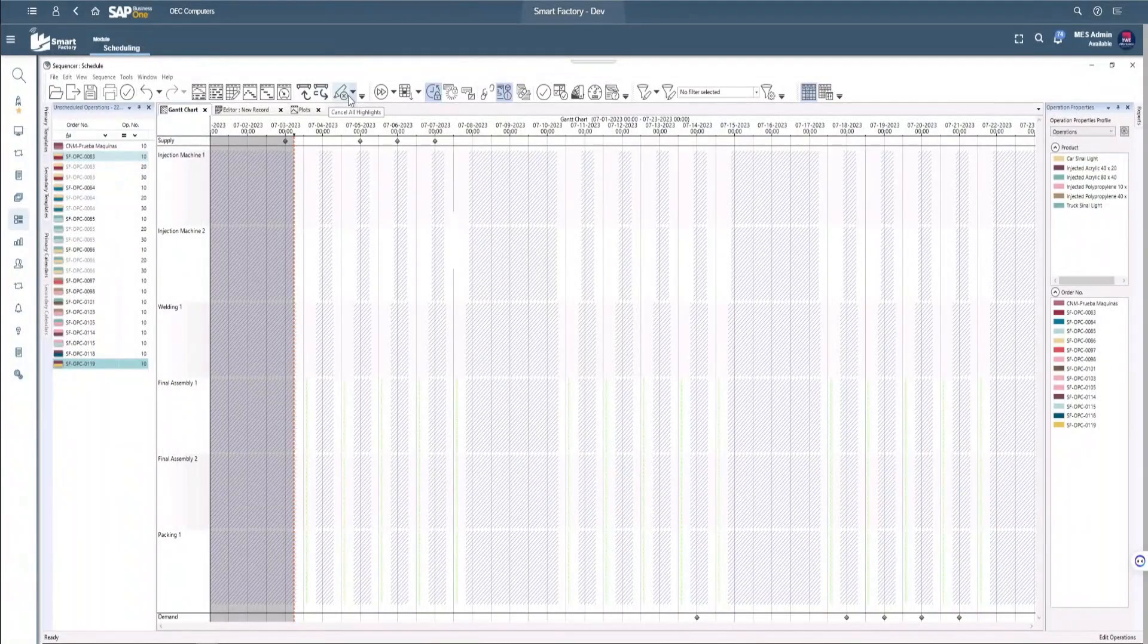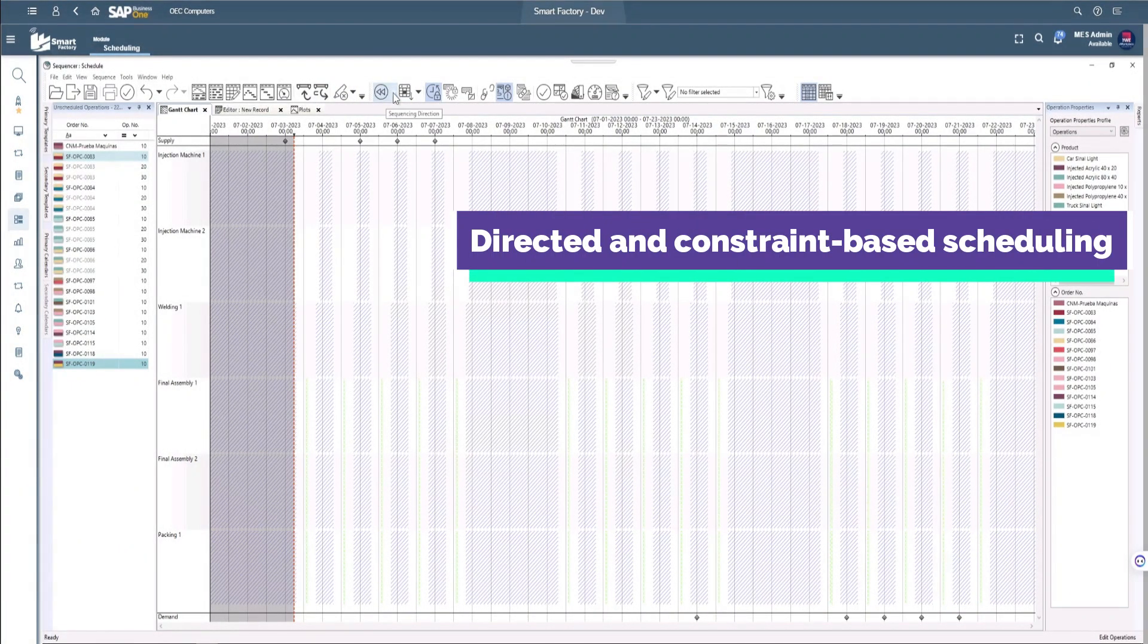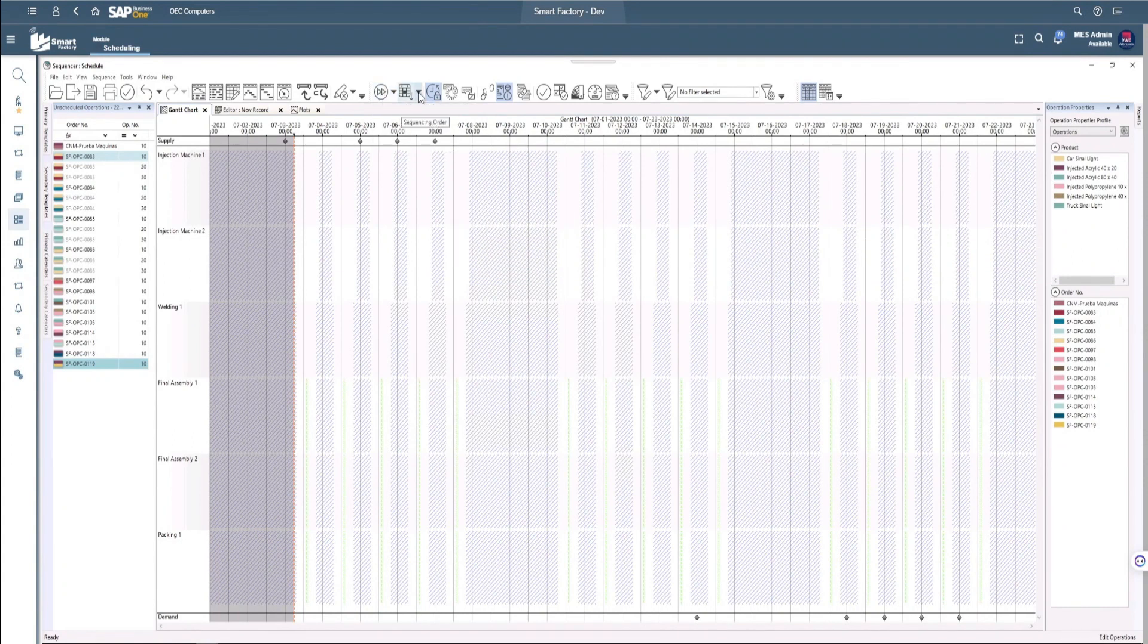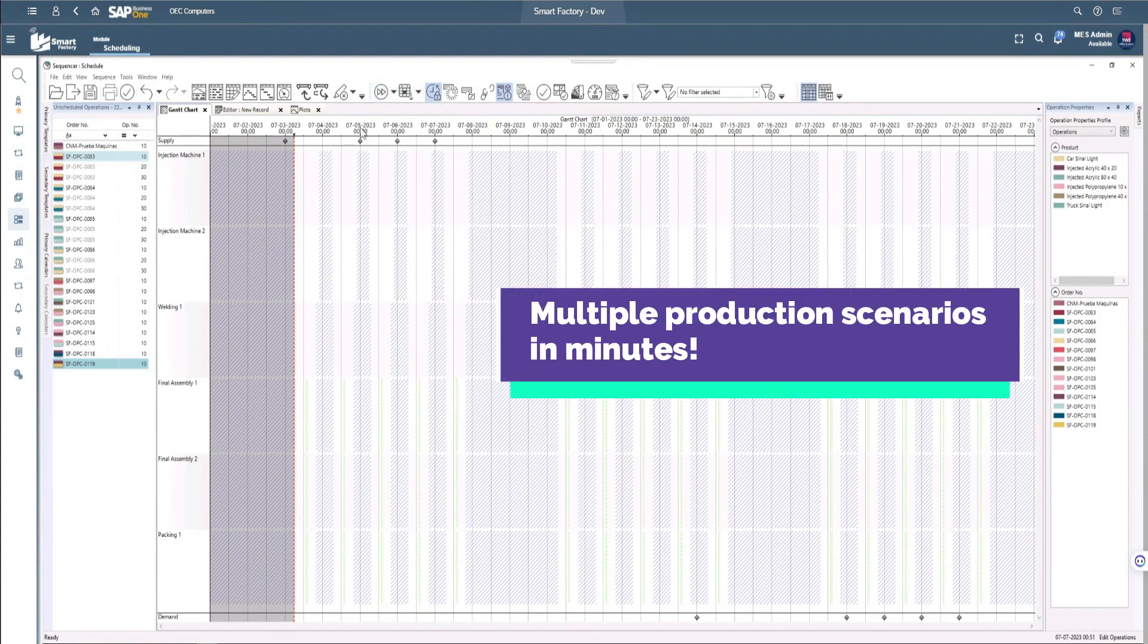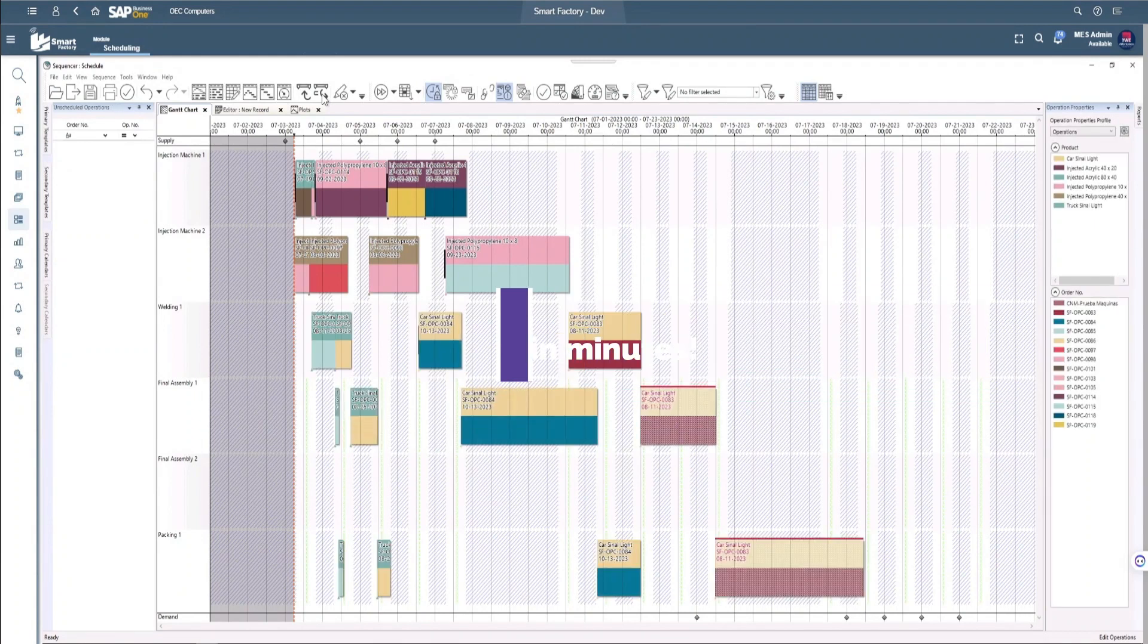The APS engine in Smart Factory enables directed and constraint-based scheduling, which allows you to generate multiple production scenarios in a matter of minutes with just a single click.